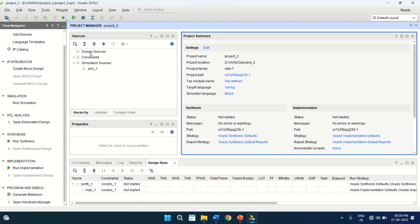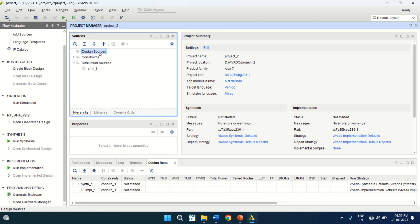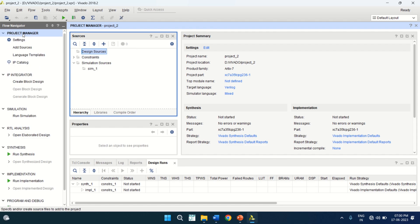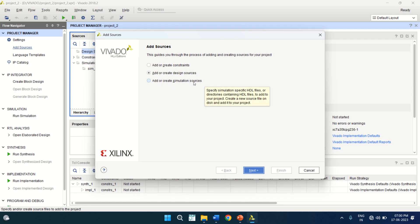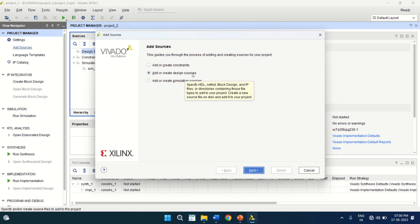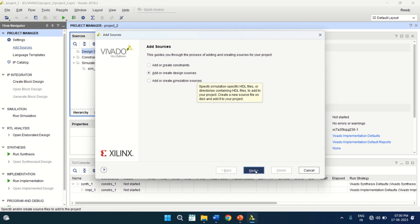The design sources are empty. You can add design sources by clicking on Add Sources here, or you can click the Add Sources button — both are the same. Click on Add Sources. It opens a wizard with three options: Add or Create Design Sources for designing, and Add or Create Simulation Sources to create the test bench. I am going to create the design source. Click on Next.